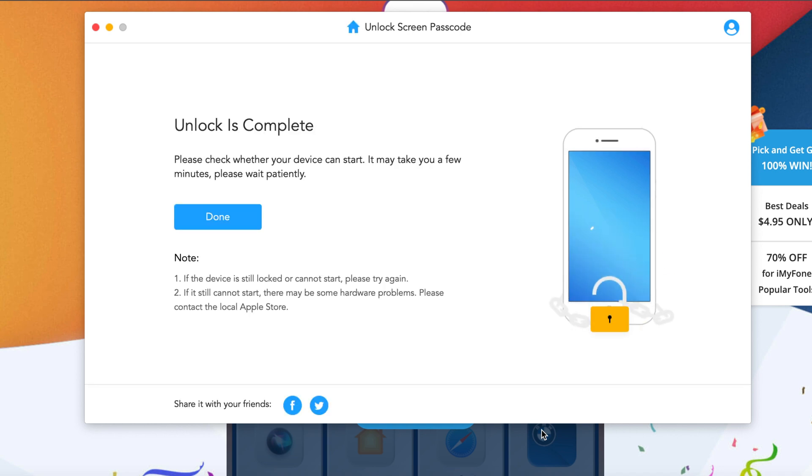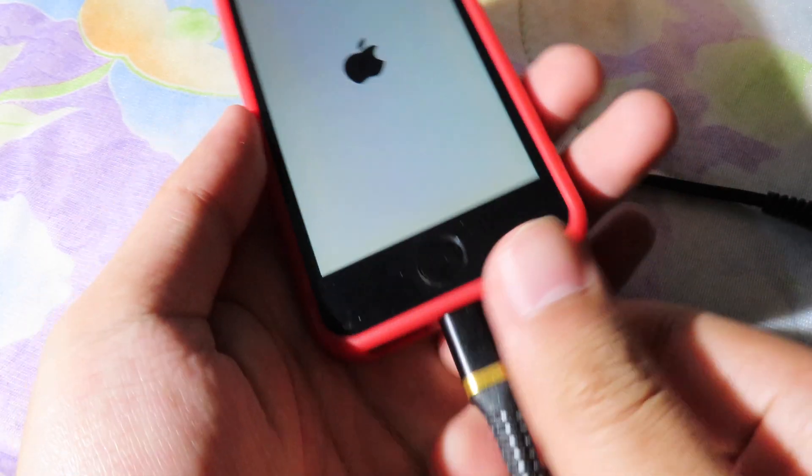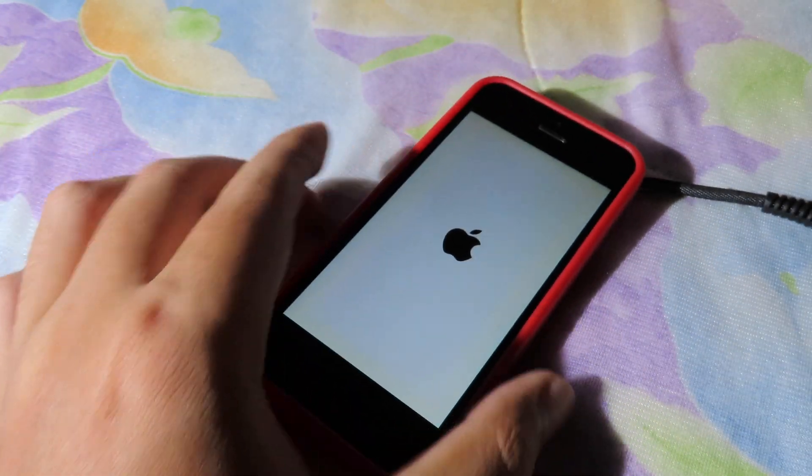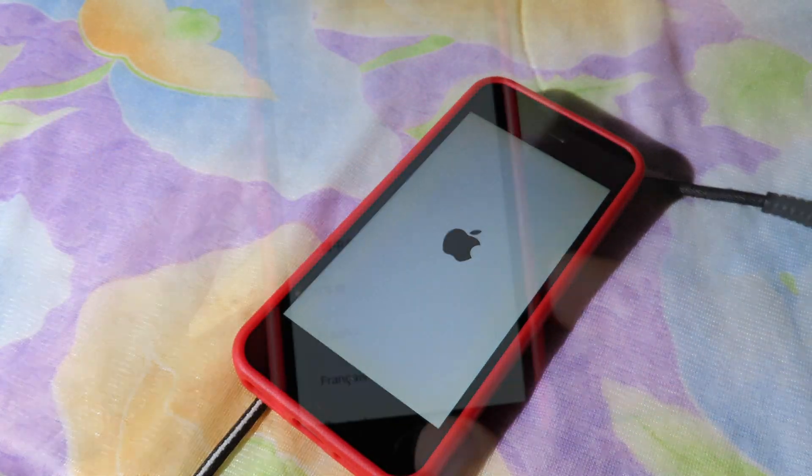Now the passcode screen has been removed and you can see your device is being rebooted. So you can just simply unplug your device now and then you can wait for the setup screen.